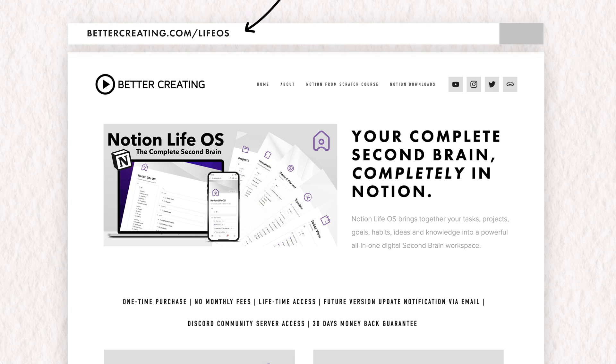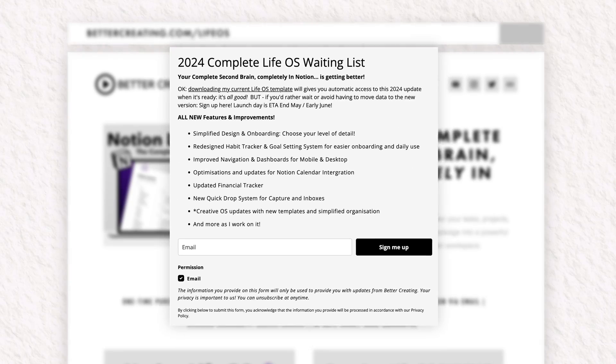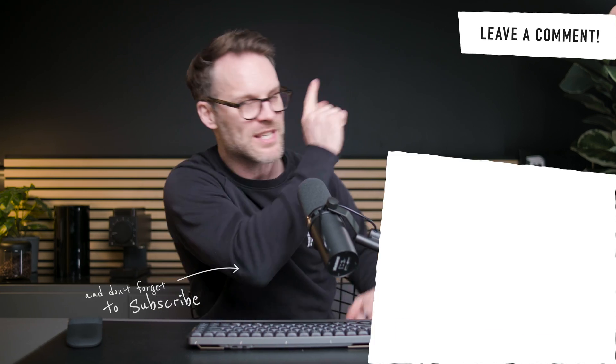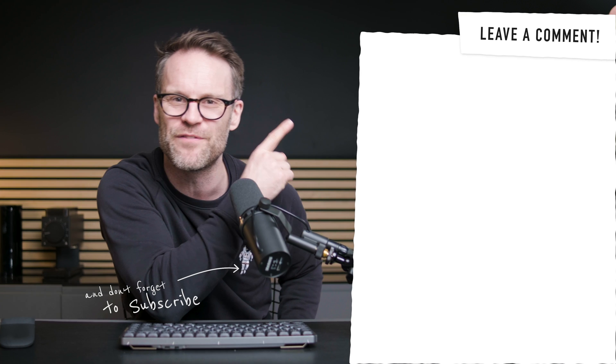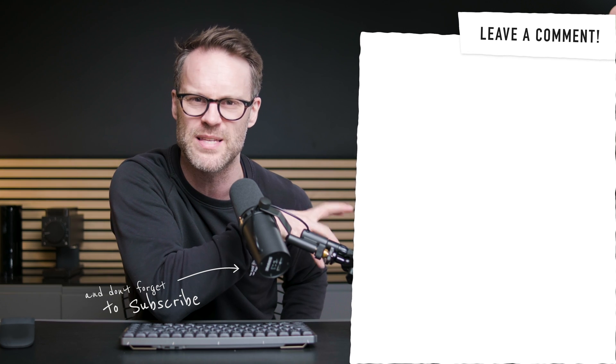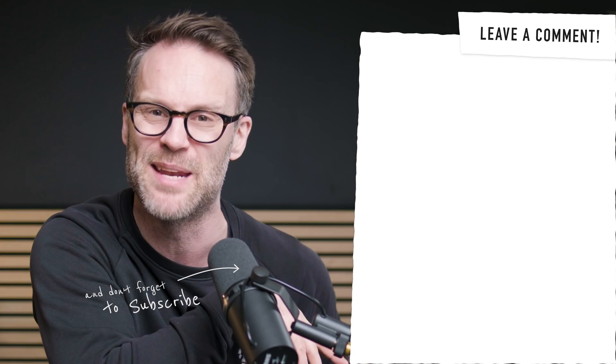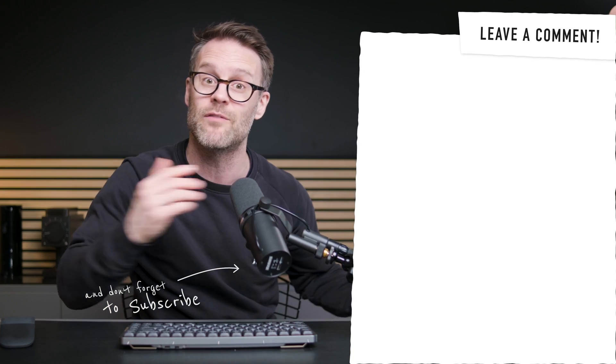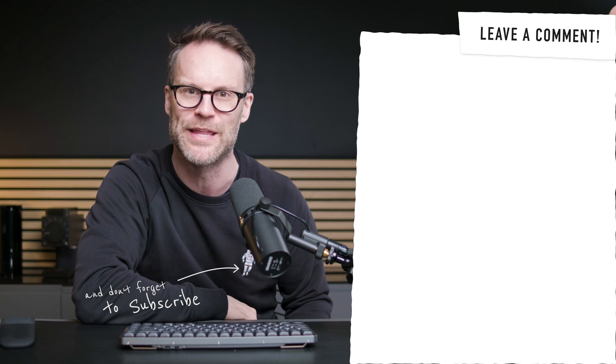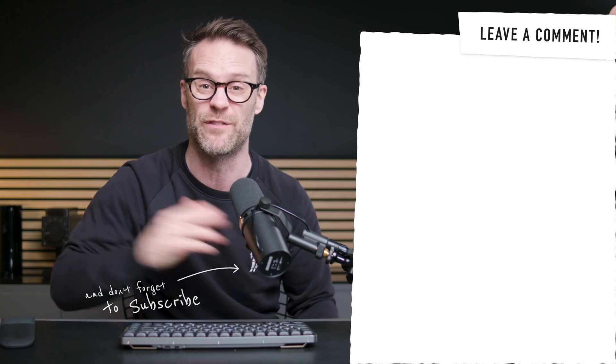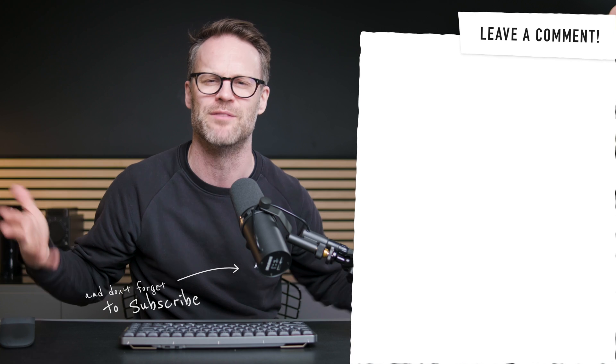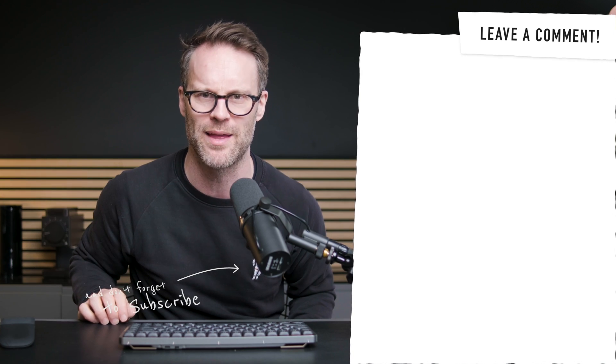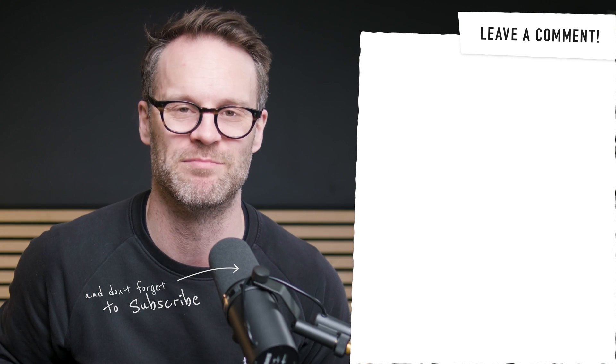And of course you can sign up to that LifeOS 2024 waiting list at forward slash LifeOS. And you should watch this video next for the full tour of how I've simplified the Notion second brain in my simplified LifeOS setup and discover more great ideas and tech in the bottom one. It would be great if you subscribed if you haven't. Amazing if you dropped me a thumbs up and I'll see you on the next one. Bye.